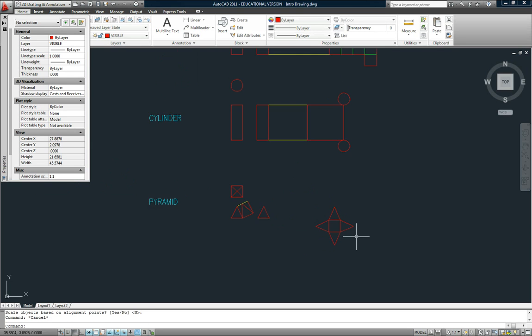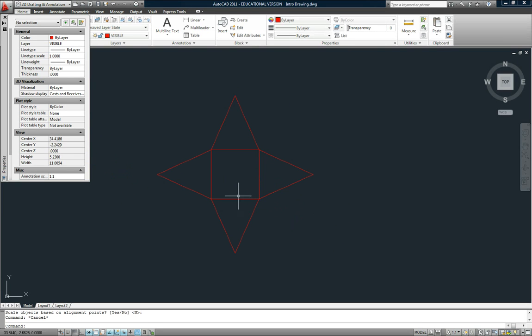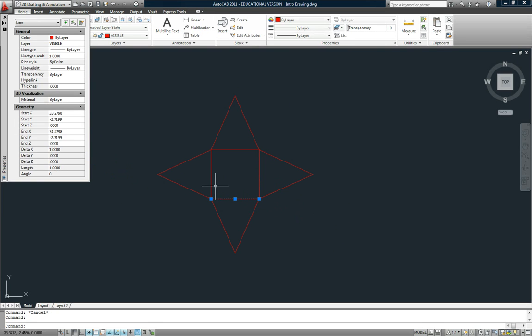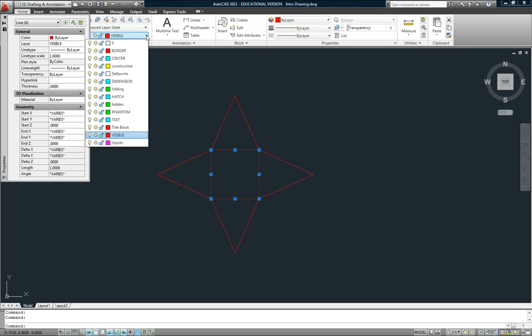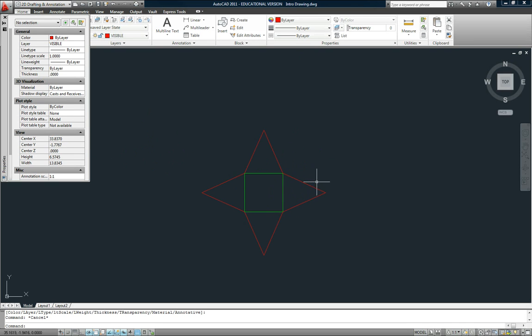Okay, so that's almost our completed development. Now, the only thing we need to do is, these aren't visible lines, actually. These are folding lines. This is where you would fold the objects. I'll just click on those and switch those to the folding layer. And that's what the final development looks like.